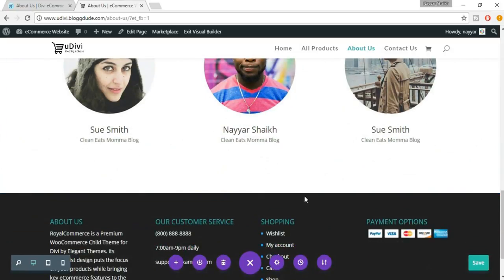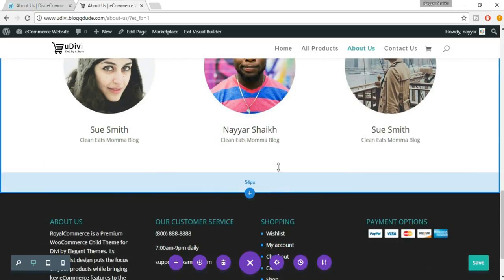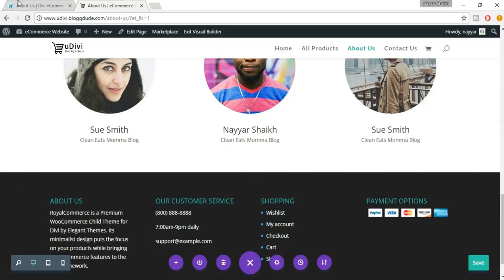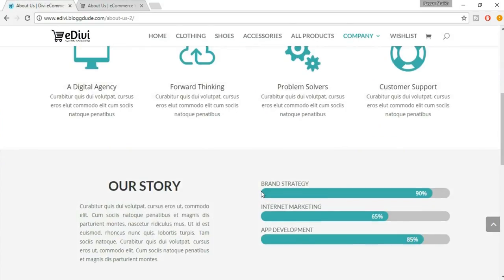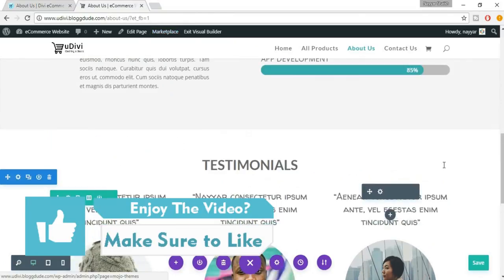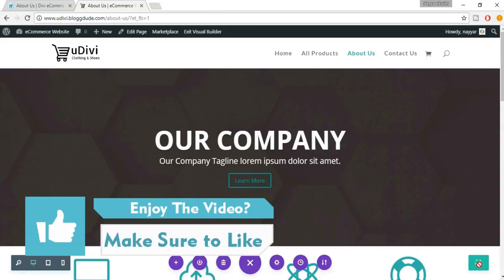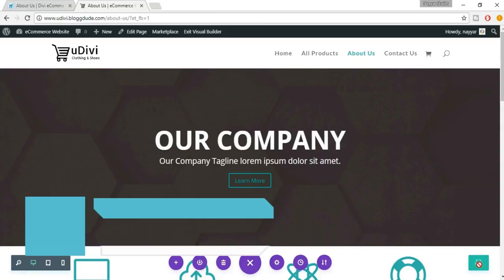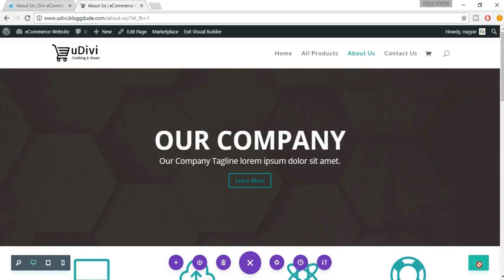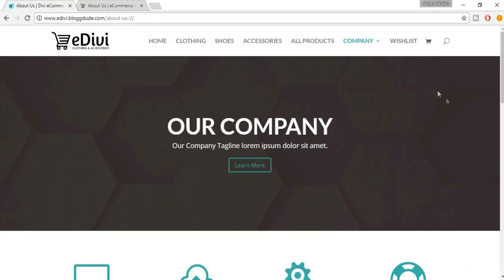We have successfully created the testimonial section as well — it's a really beautiful section. There's a lot of gap here so let's reduce it. We have successfully created the entire About Us page — a very beautiful, simple, and professional page. Once done, click Save so we don't lose any changes. In the next lecture we'll be creating the Contact Us page. I'll show you how to create the contact form, including how to get a Google API. See you guys in the next lecture — take care!